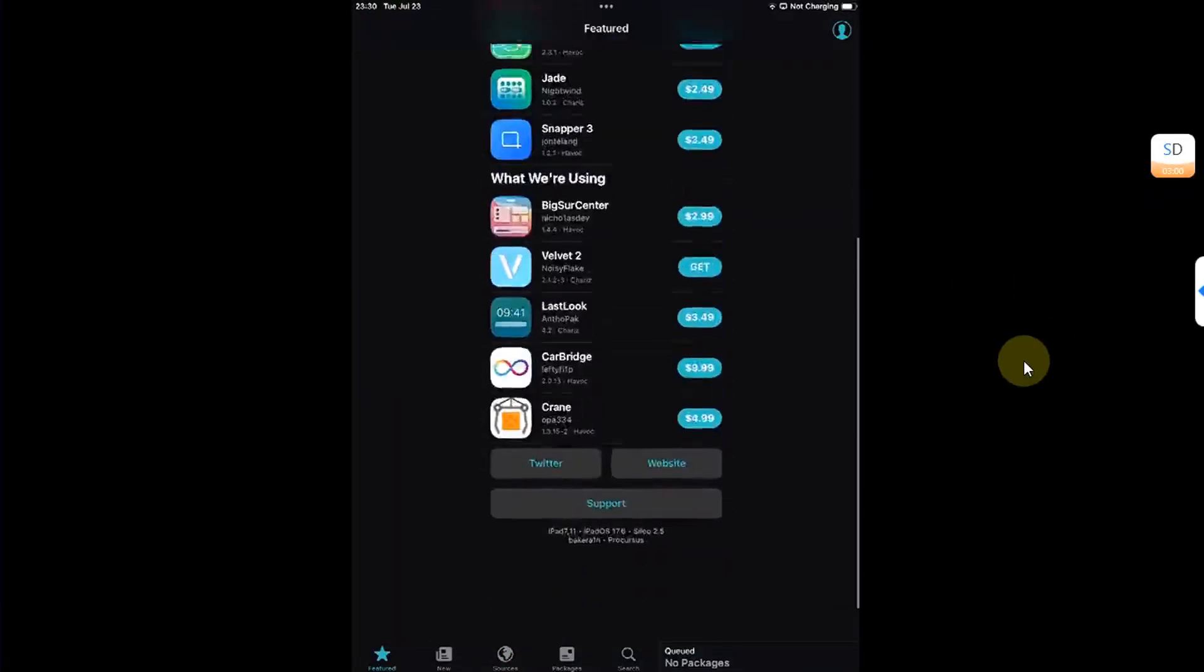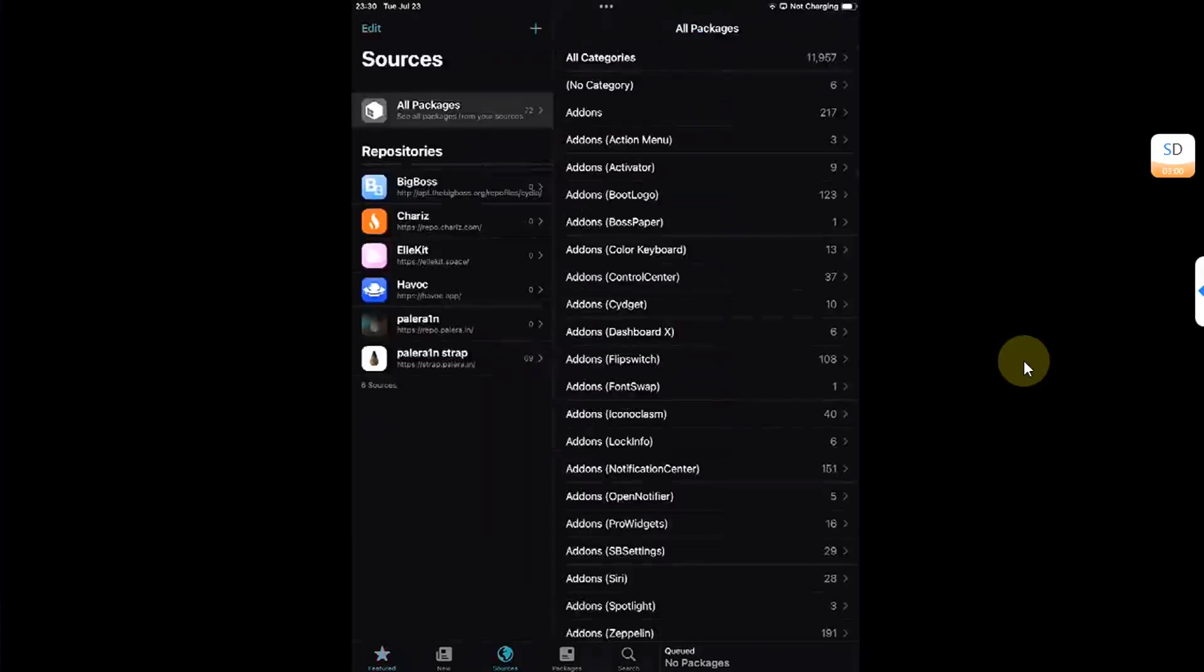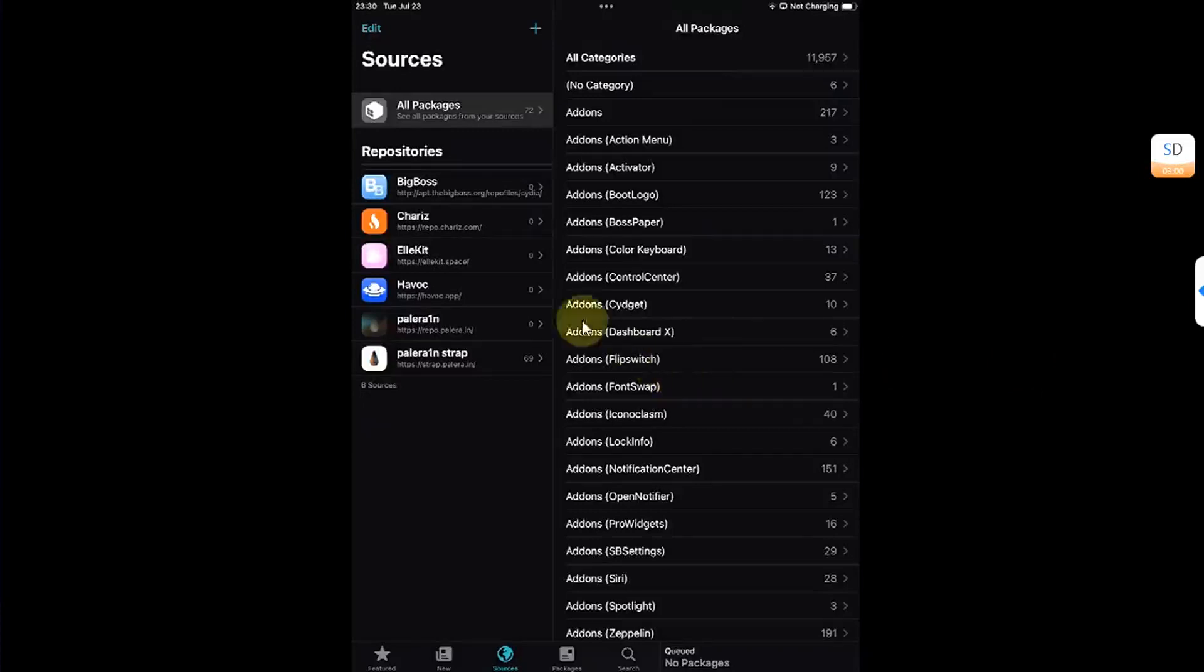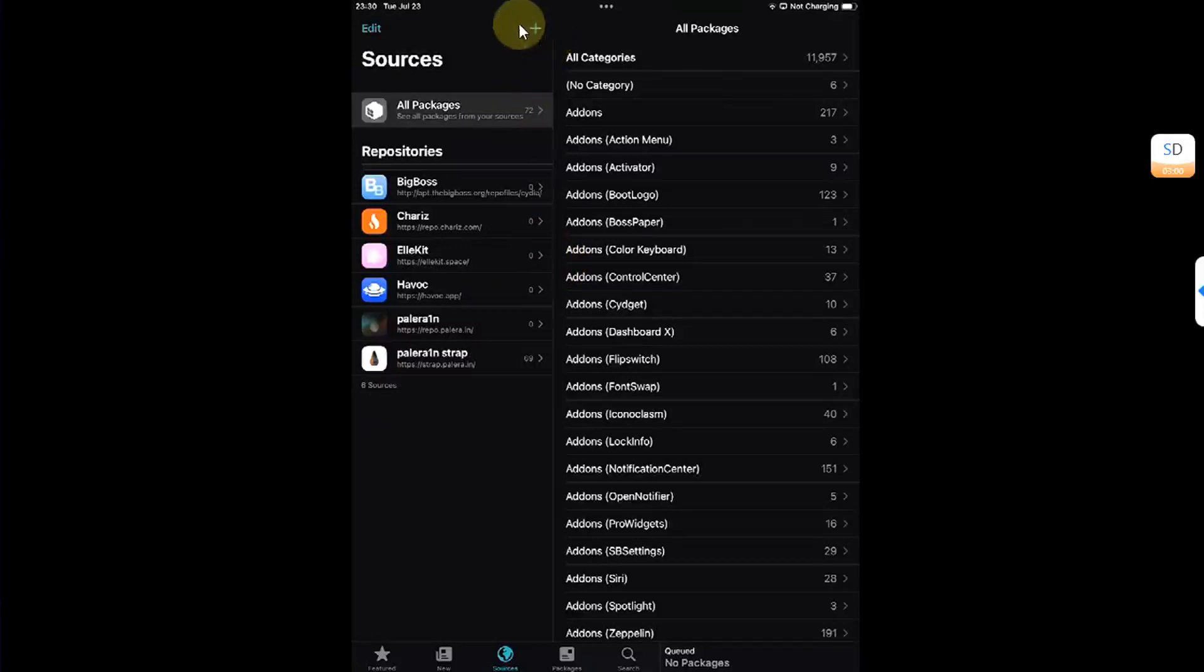So guys, to fix the mobile substrate error which you might see on the rootful jailbreak when you try to install a tweak, make sure you go to sources and add this source: allocate.space.